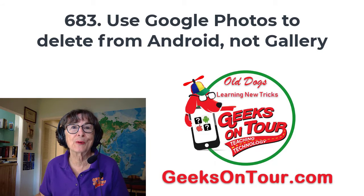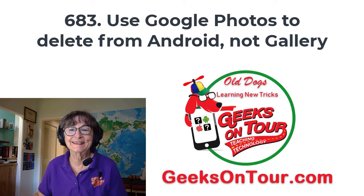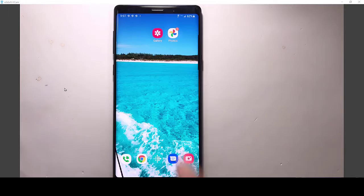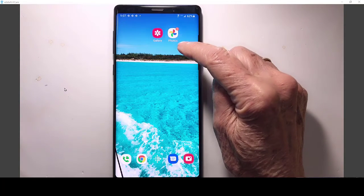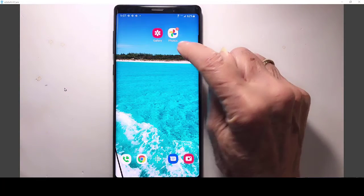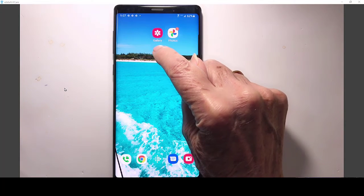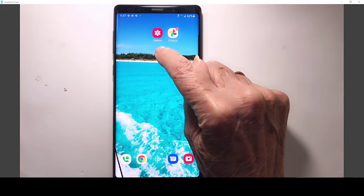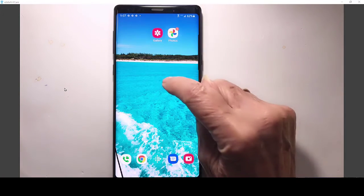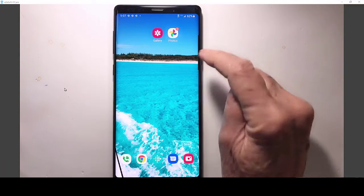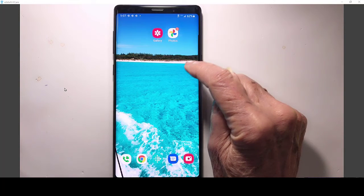Let me show you what I mean. First of all, I'm talking about these two apps. This is Google Photos, this is the Samsung Gallery that came native on this phone.